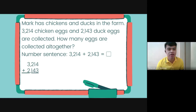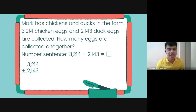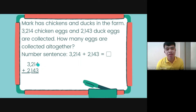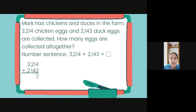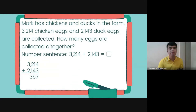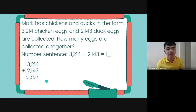Today we're going to do long addition. So we're going to write 3,214 plus 2,143 vertically, and then we're going to add from the right part to the left — from the digit with the smallest place value to the biggest. So 4 plus 3 is 7; 1 plus 4 is 5; 2 plus 1 is 3; and 3 plus 2 is 5. So the answer is 5,357.